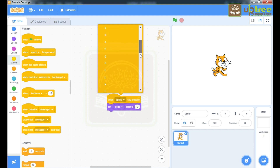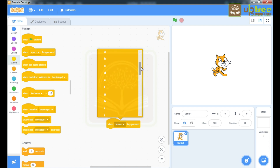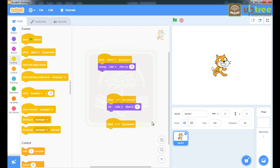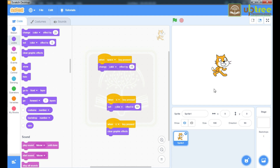Just to set the color effect we will choose the S key. We will take one more event and change the space key to C key. When C key is pressed it will clear the graphics effect. I'm pressing space key to change color, setting my color effect to 50, pressing S key. Now if you want to clear your graphic effects, press C key.